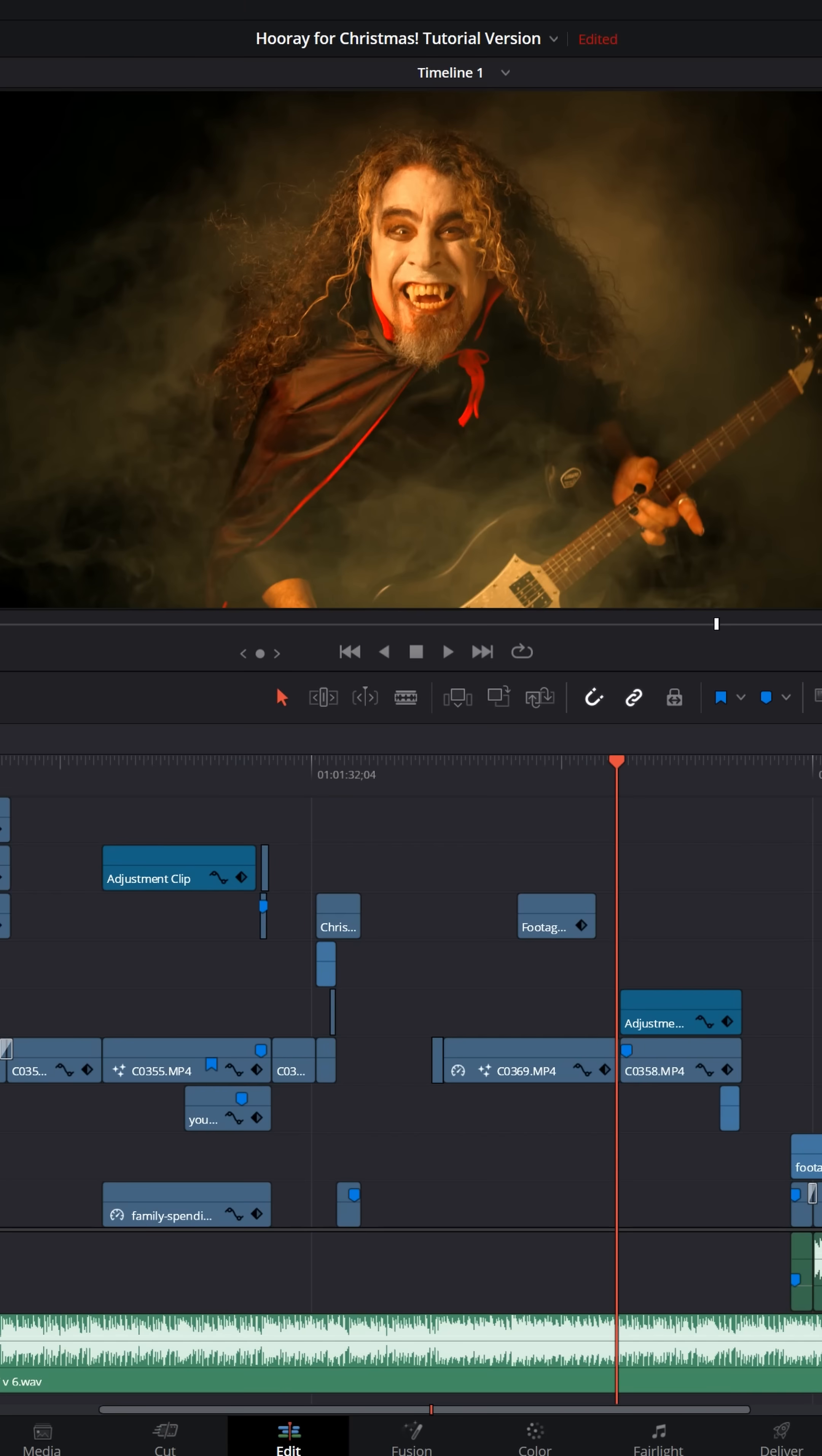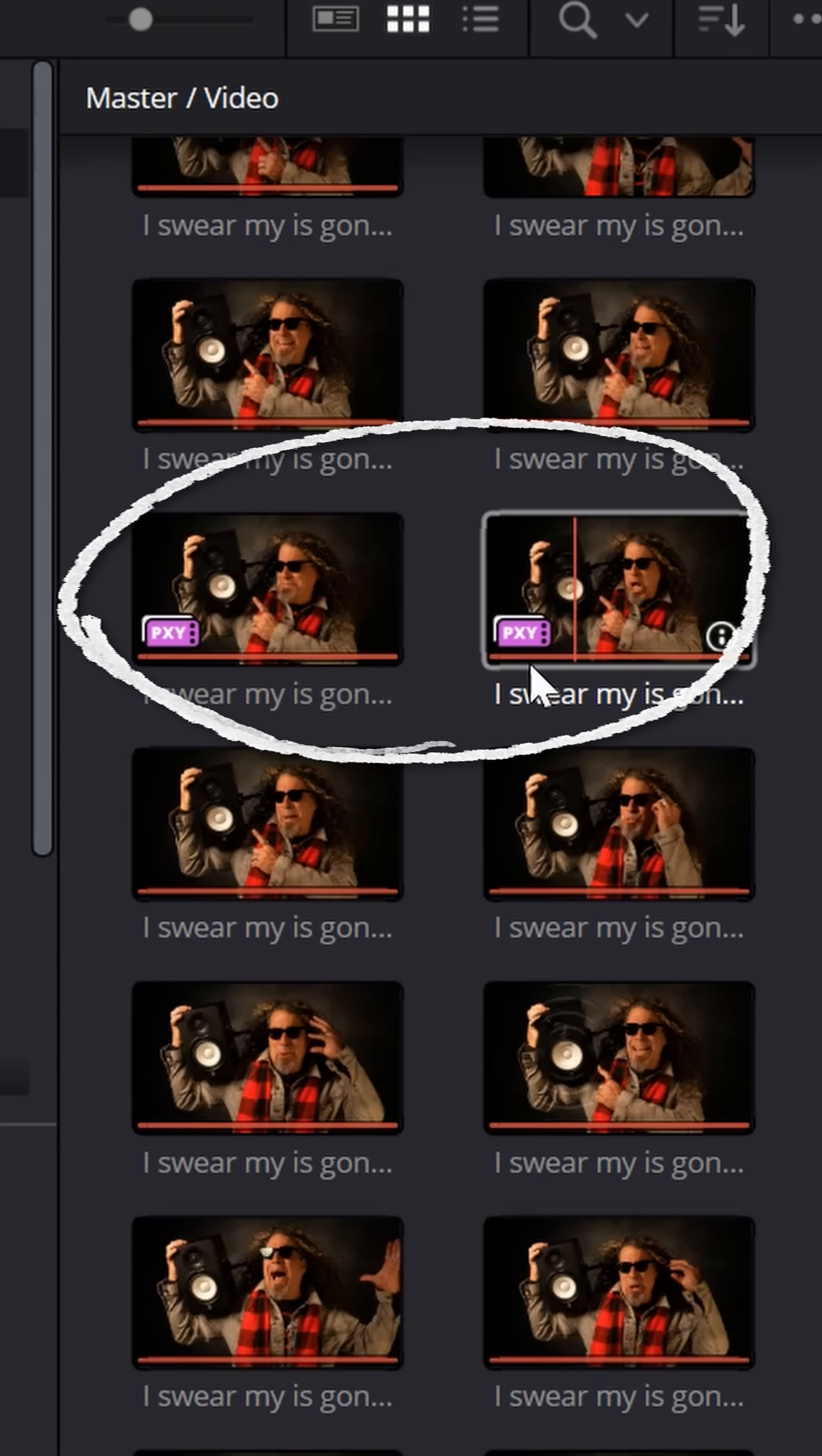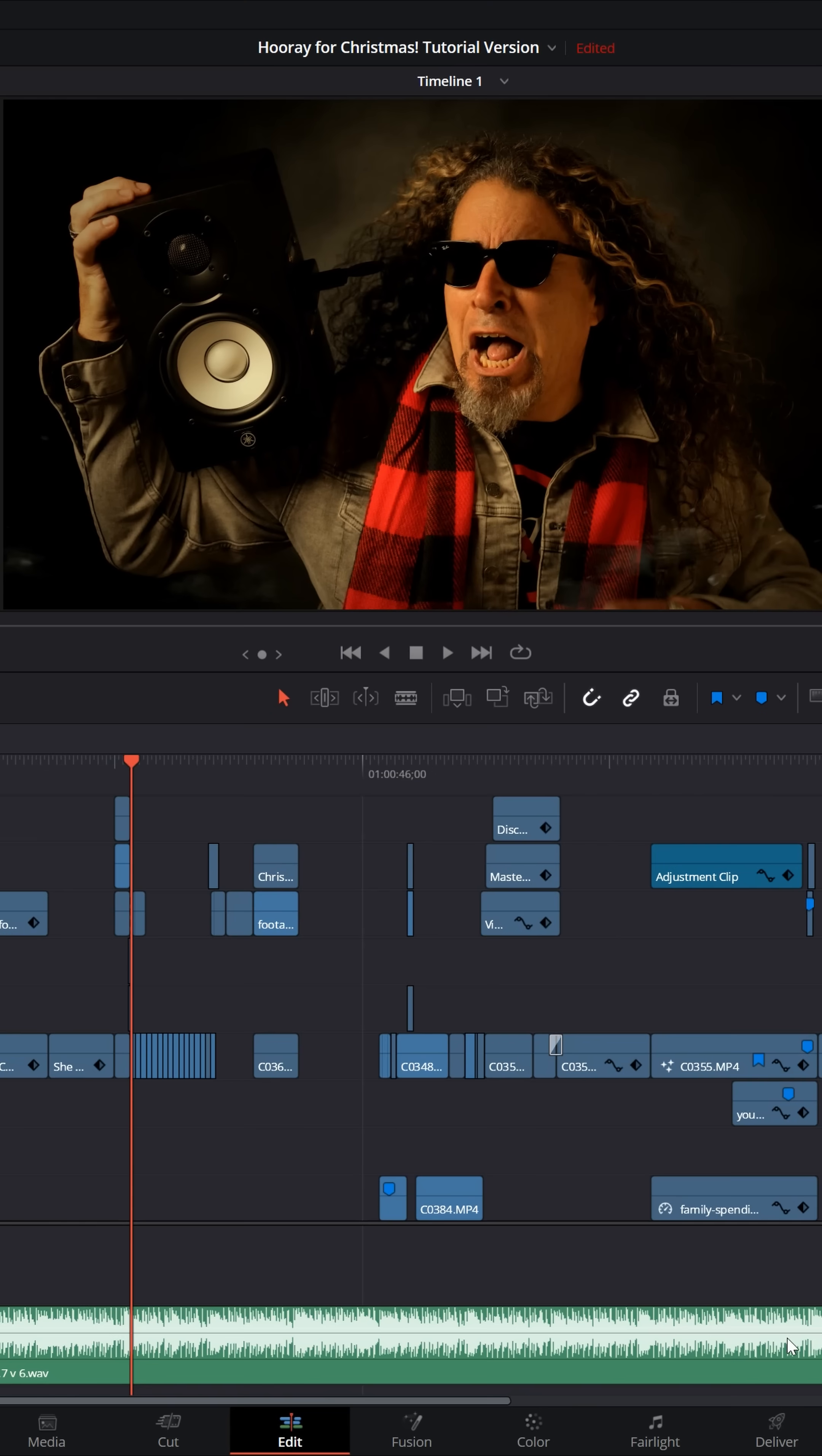Once you're done, what you want to do is go up to the Playback menu, and scroll down, and under the Proxy Handling option, turn on Prefer Proxies. What you'll notice is any of your files that you've created proxy media for will suddenly have that proxy media indicator in the lower left, and Resolve will start using the proxy versions of those files.